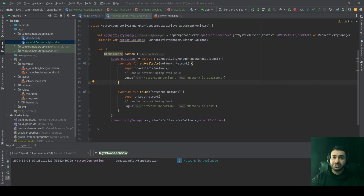A coroutine scope defines the scope or the lifecycle within which a coroutine runs. It binds the execution of coroutines to a lifecycle, which ensures that these coroutines do not live longer than the scope which they are launched in.